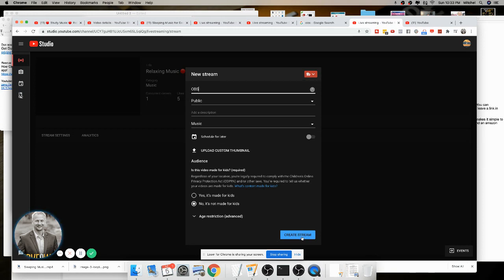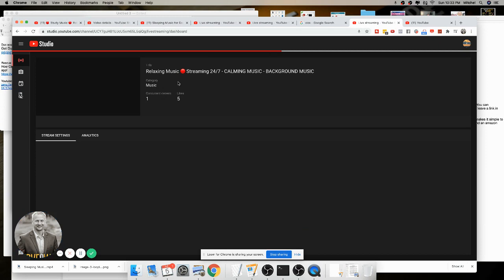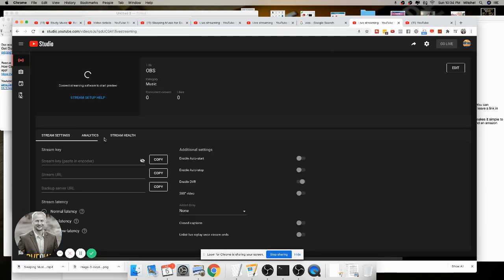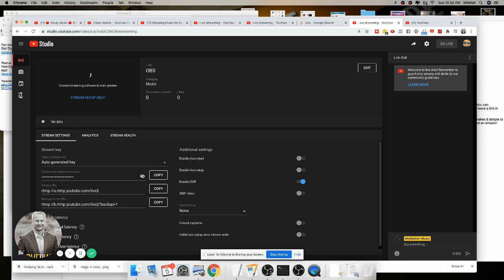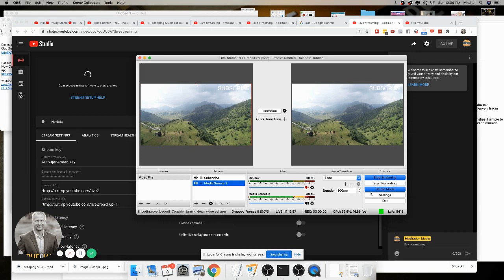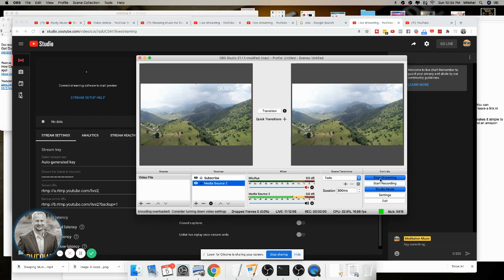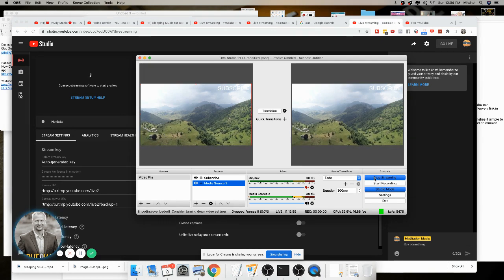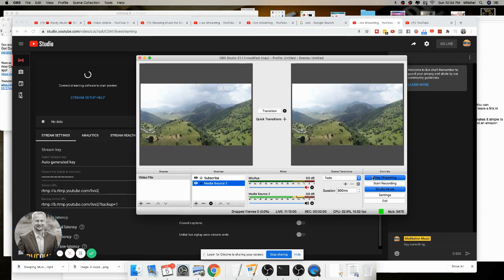When you create the new stream, what happens is it just goes through here and it gives you a stream key. So you copy this stream key right here, you go back to OBS, you paste that stream key in here, you click OK.